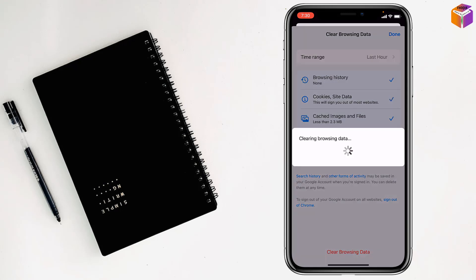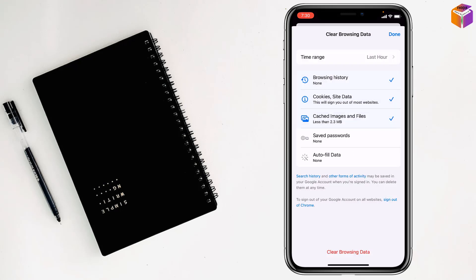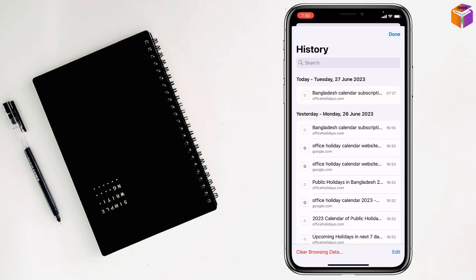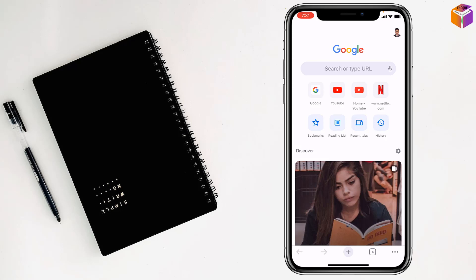Done! Then tap on done. So like this, you can clear Chrome browser history on iPhone.